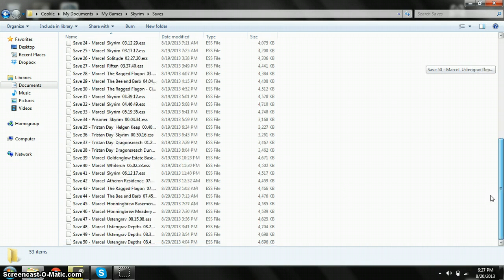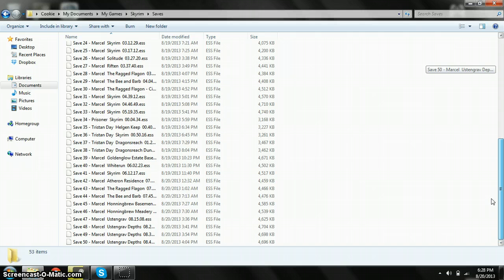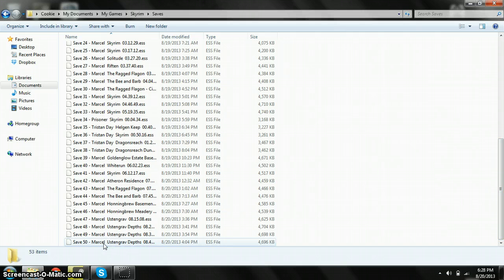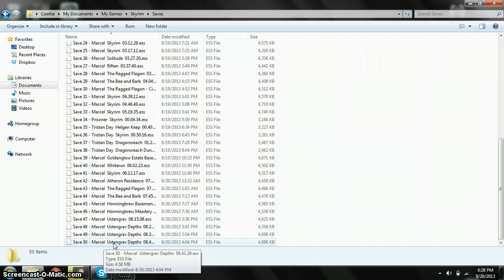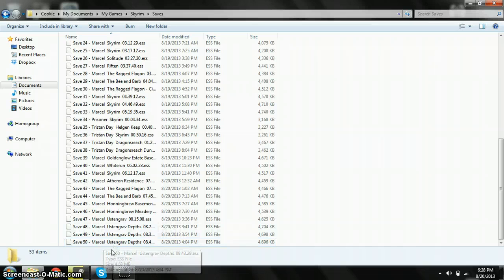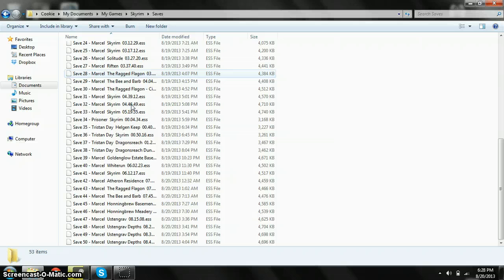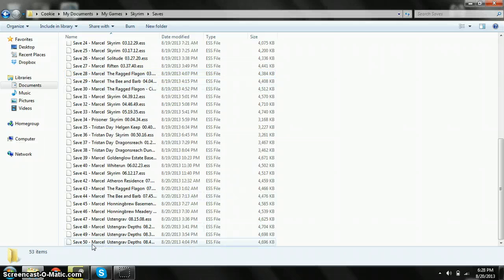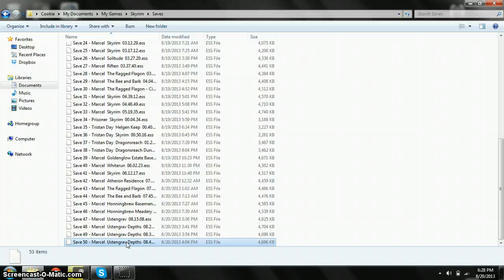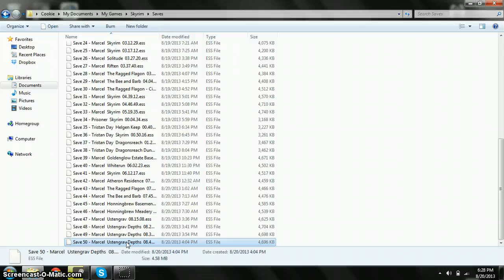Every time you save a game, it goes here. Let's go all the way down. Here's your latest save. You can have autosaves or any type of save. You can see I've saved 50 times.